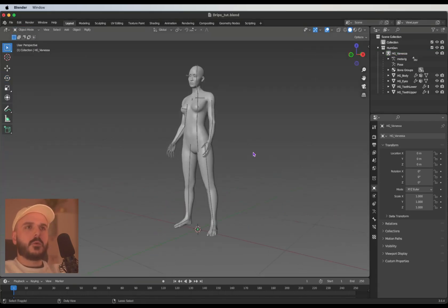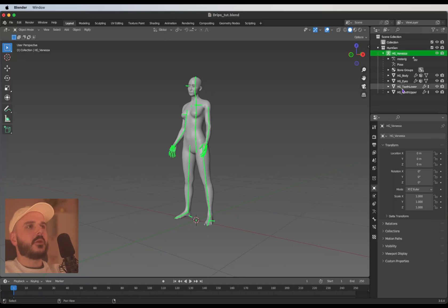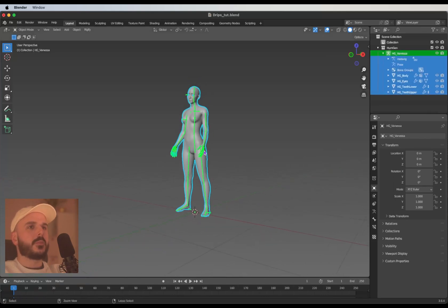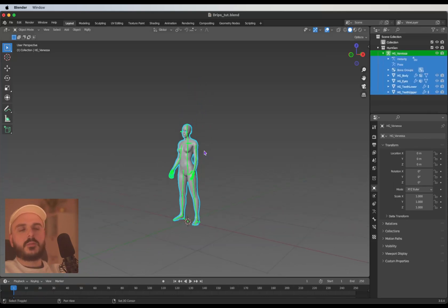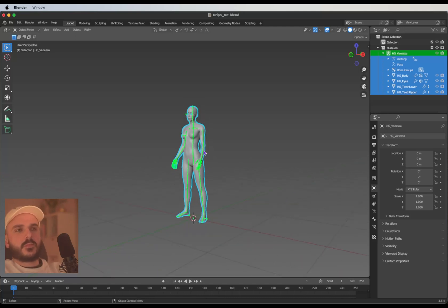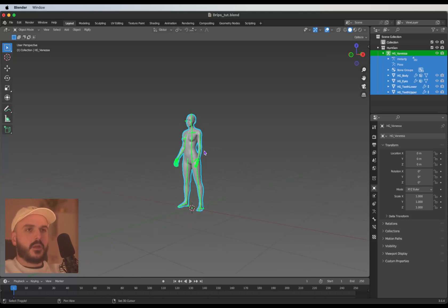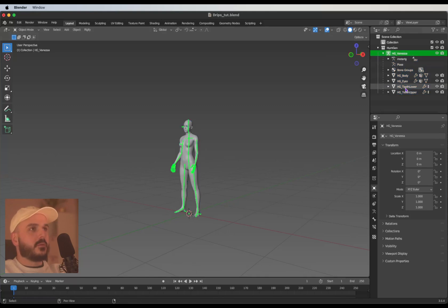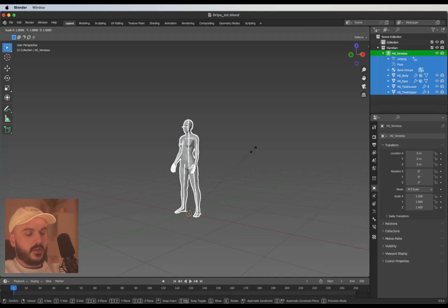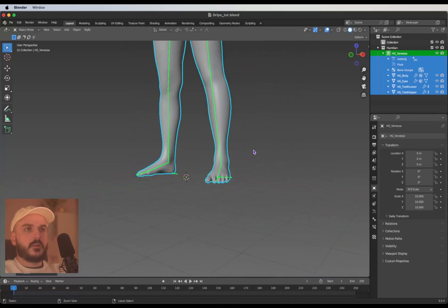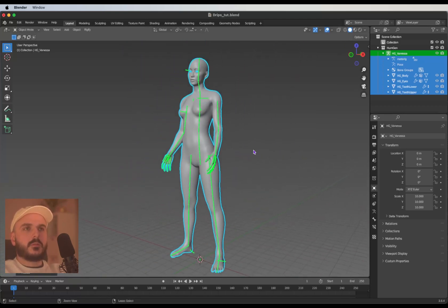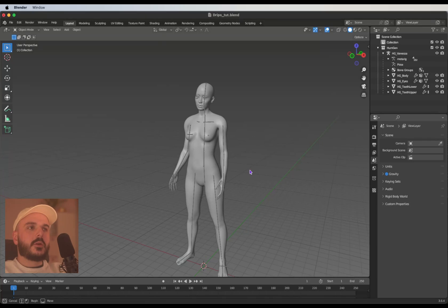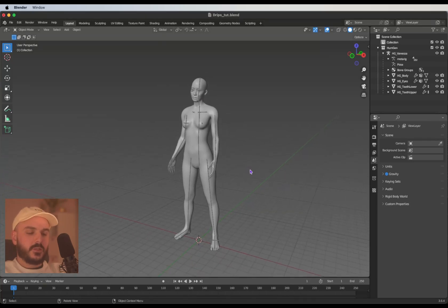What we want to do now is select everything from the Human Generator model and scale it up 10 times, because we're using a cloth simulation for the paint drips. Cloth simulation usually works really good when the scale is a lot higher. I'm selecting everything, press S, then type in 10 and hit enter.